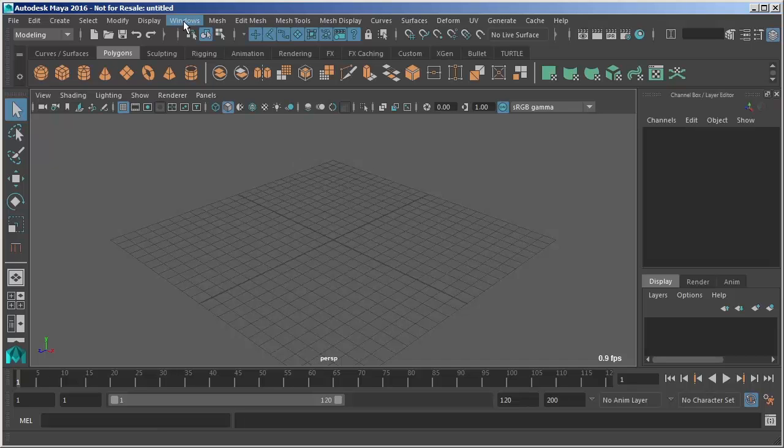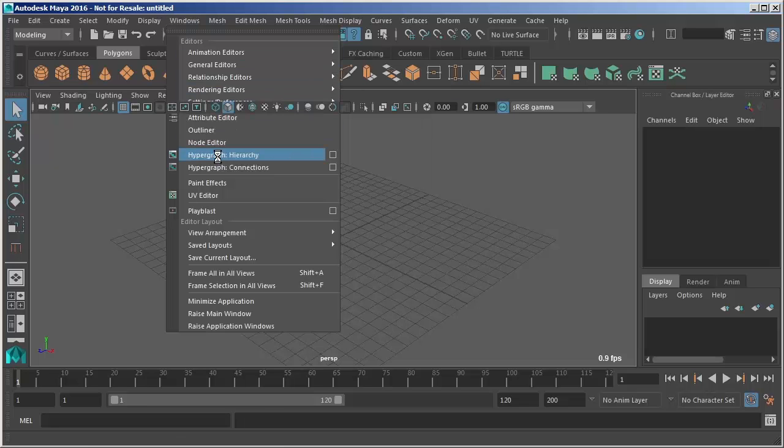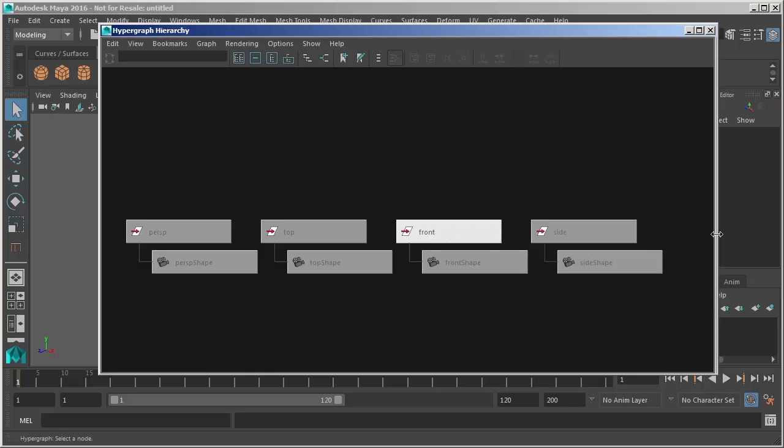Now I'm going to open what's called the hypergraph just so that we can see what is currently in our scene. Now we have a blank scene. This is just brand new. We hit file new and Maya came up and this is what we've got.